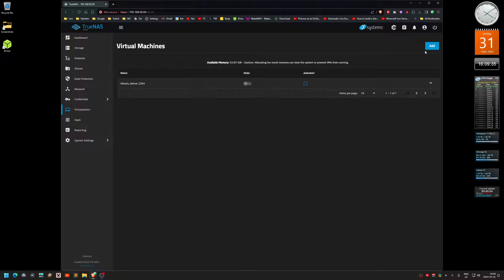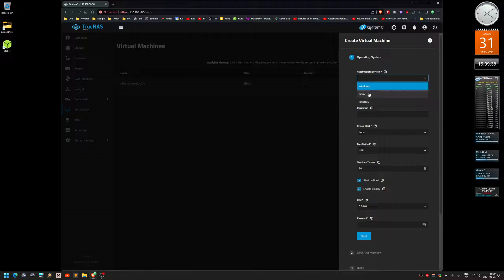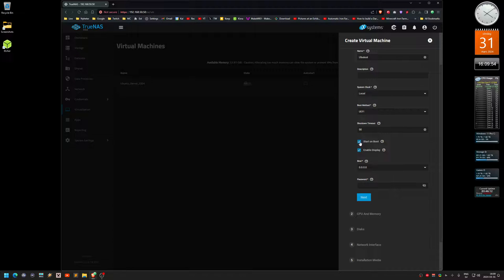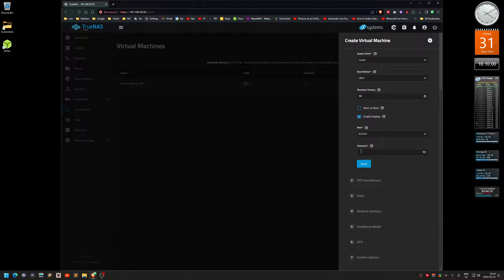Up in the right corner, press Add, select Linux, because it's a Linux server. Name it — I'll call it Google Test. For the most part I'm using the default settings. The ones I'm going to change are: Start on Boot, and also the password. This is not the password for the server itself — it's for the display that I'll show you later. I'll just use a simple one: one two three.